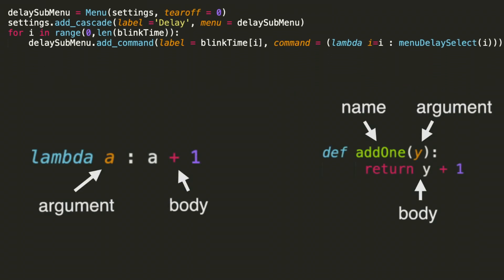Let's compare the lambda function to a normal function definition to get a better understanding of it. Lambda is defined on the left by lambda, a which is the argument, a colon, and then a plus 1. So what this function does is returns the argument plus 1. On the left side of the colon we have the argument and on the right side we have the body, which is how we tell the lambda what we want it to do.